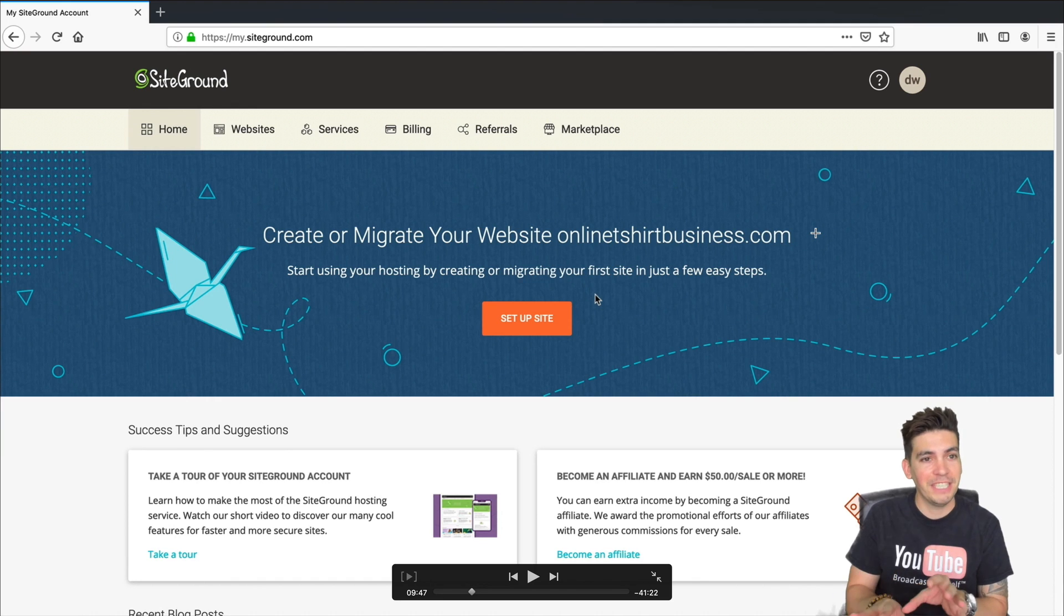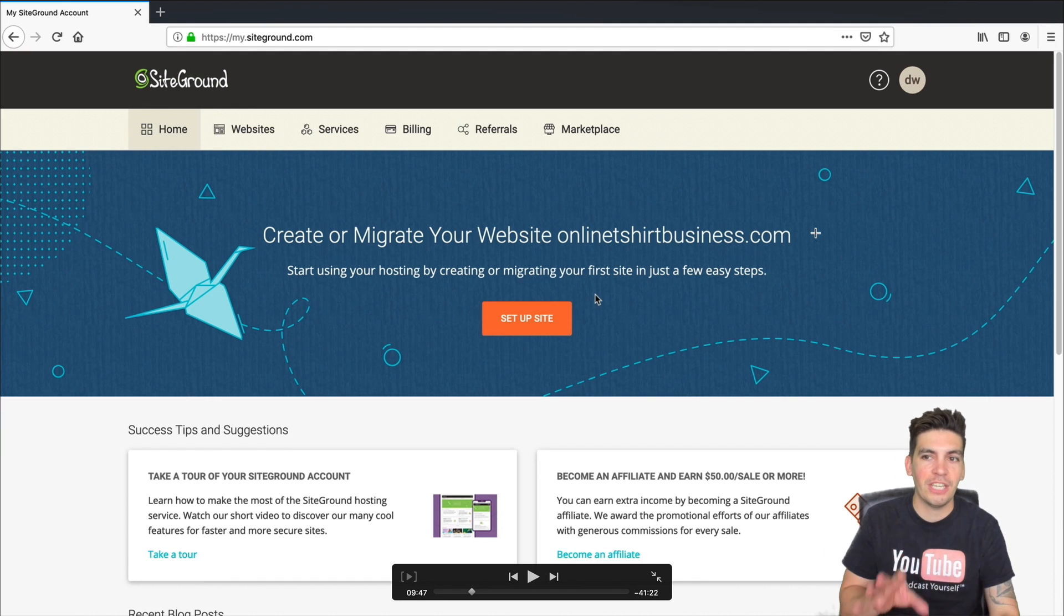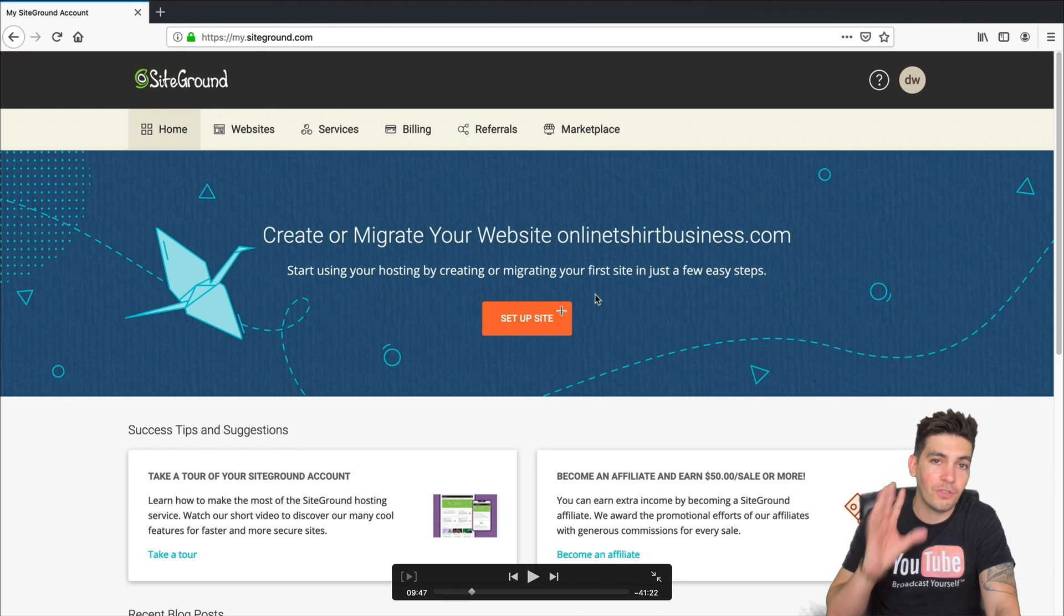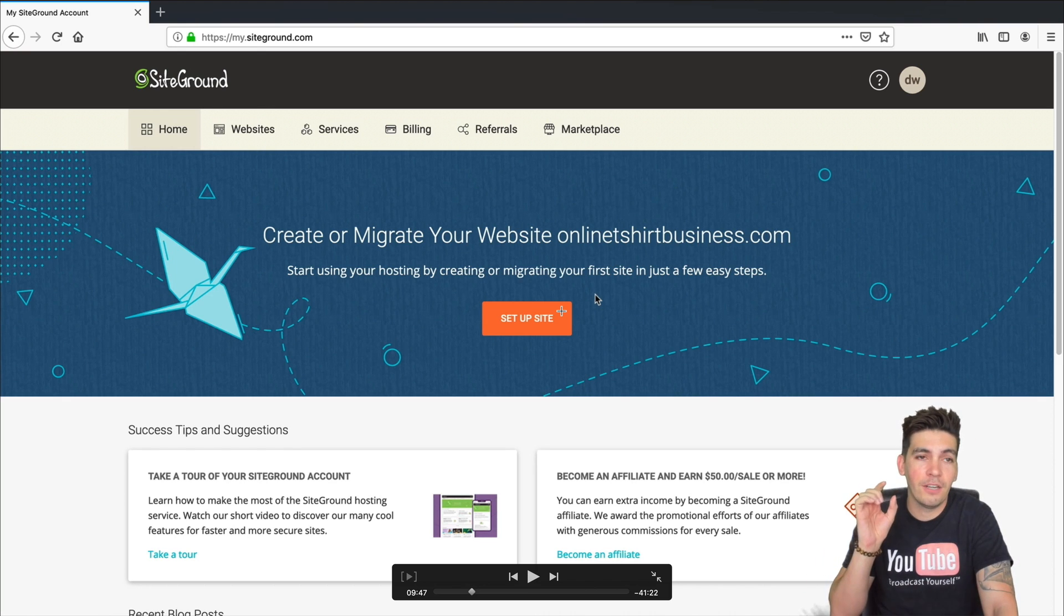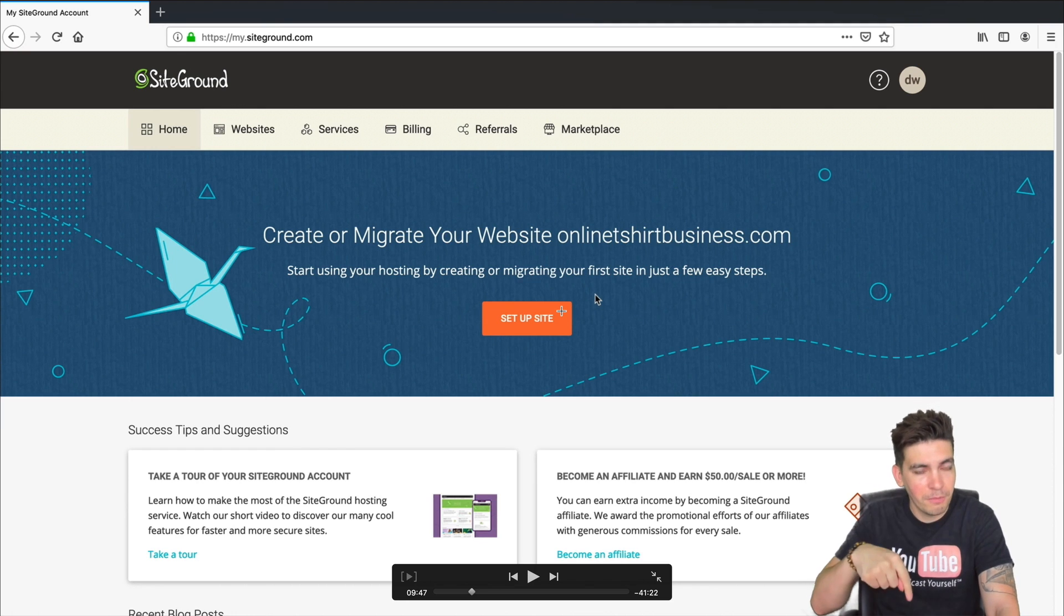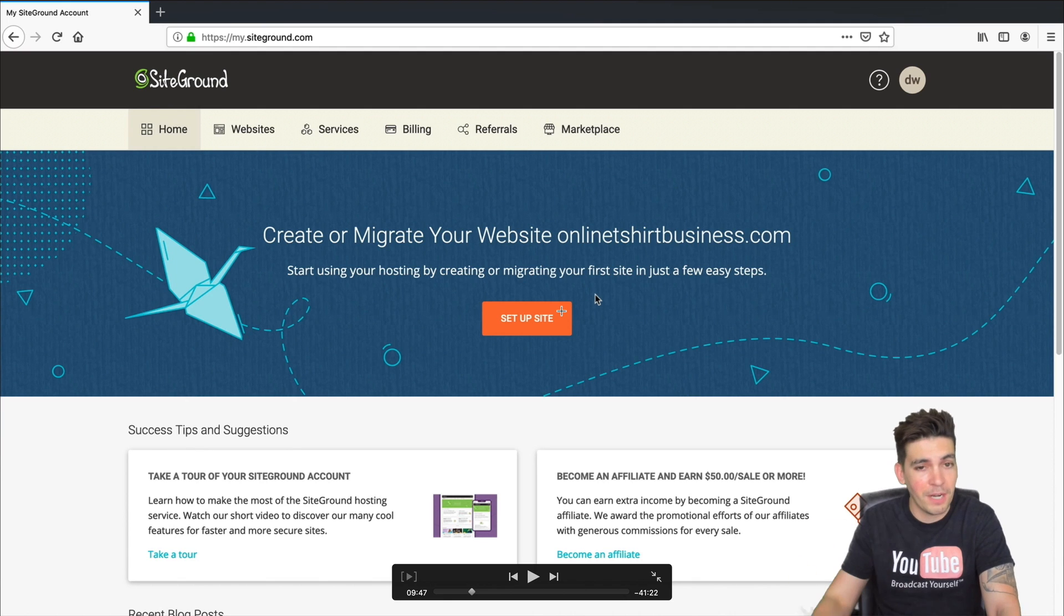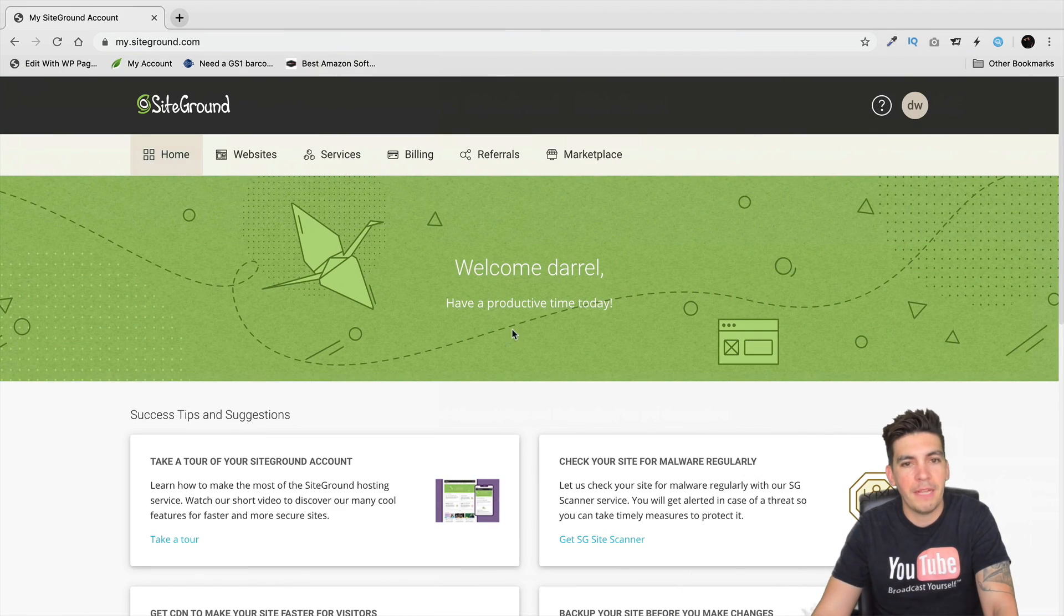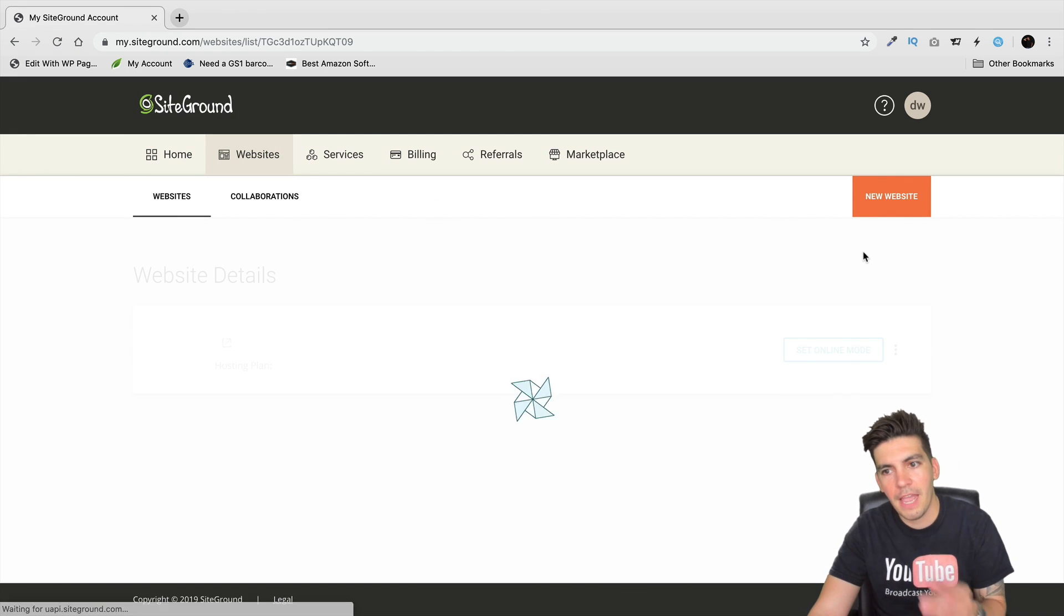You'll be brought to a page that looks just like this and you just click on set up sites. Now this is a screenshot from another tutorial I made about a dropshipping t-shirt business that is also in the description below. No startup cost, it's free to start up, it's pretty incredible.